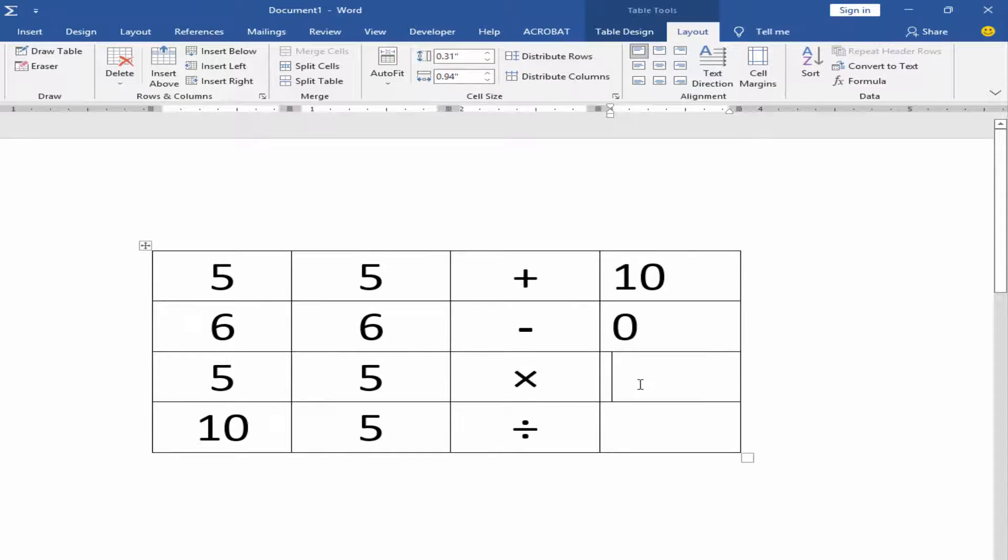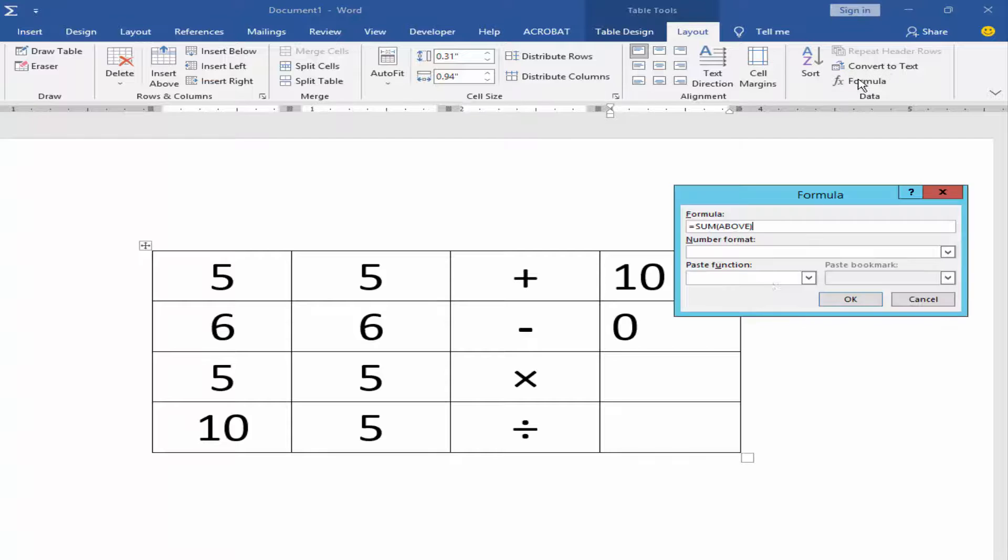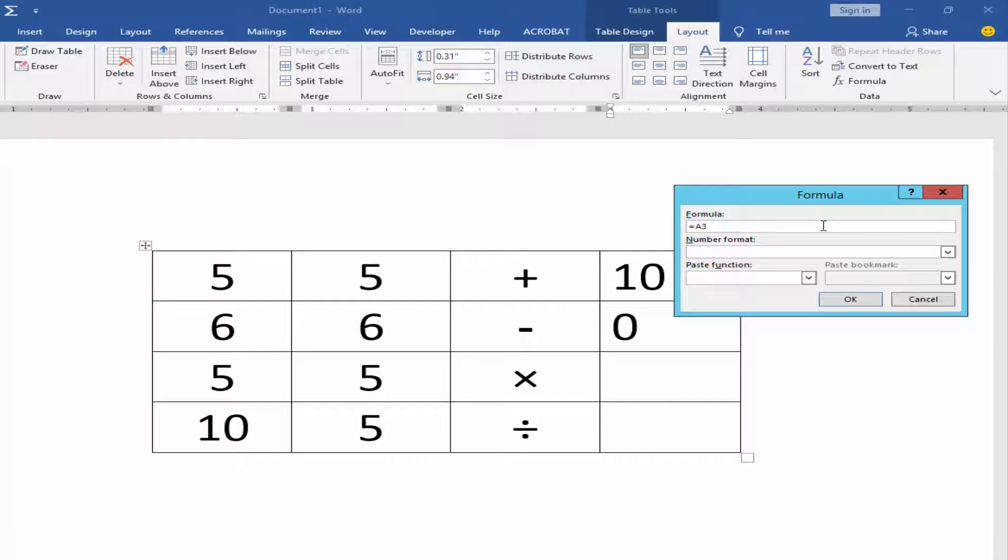Apply the same process for multiplication. In the formula, remove the SUM above and type A3 times B3.